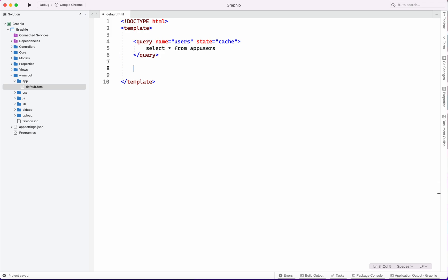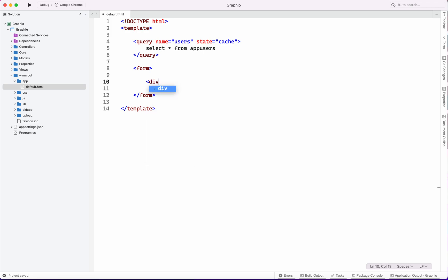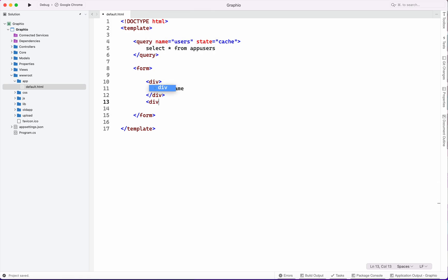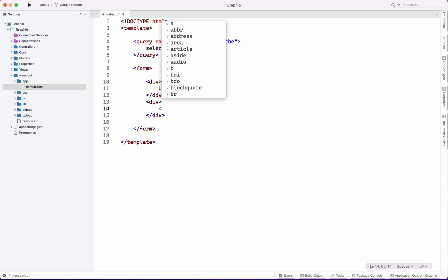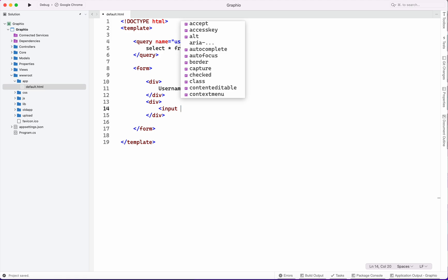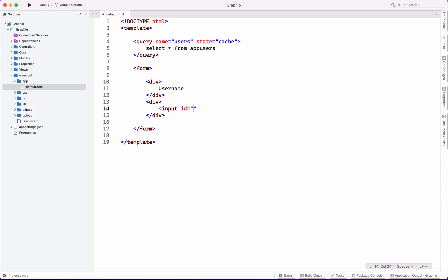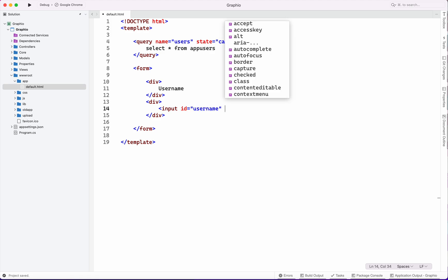Now we will write the HTML portion which requires a form section with fields for username and password. We created a div for username. Here we will get an input field. We don't need to declare a source first, we will write its ID as username.